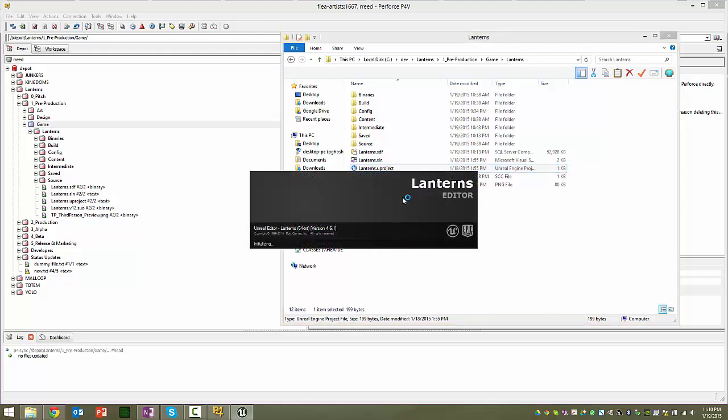And go ahead and open that up. And give it a minute. And now it says Lanterns, and that's kind of cool.